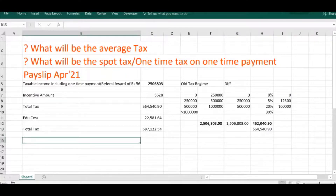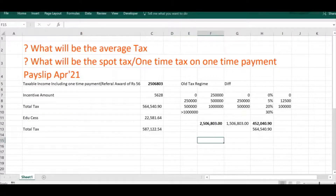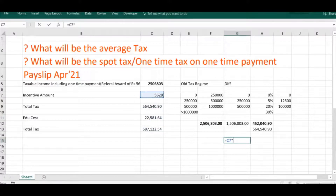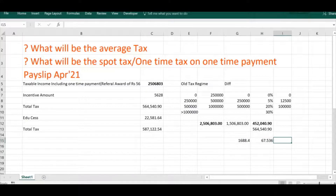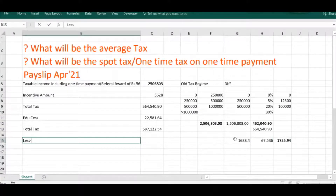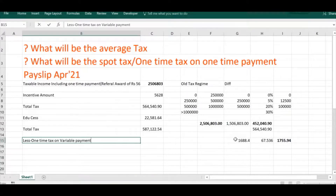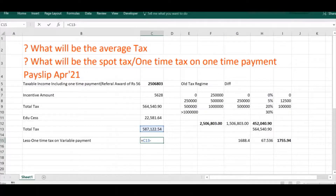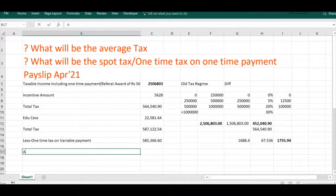Since the incentive amount of ₹5628 is included in the taxable income, we separately find the tax on ₹5628. As the income falls in the 30% slab, we deduct 30% tax plus 4% education cess on it. The total tax on ₹5628 comes to ₹1755. We then subtract this spot tax from the annual tax, leaving a final amount of ₹85,366.